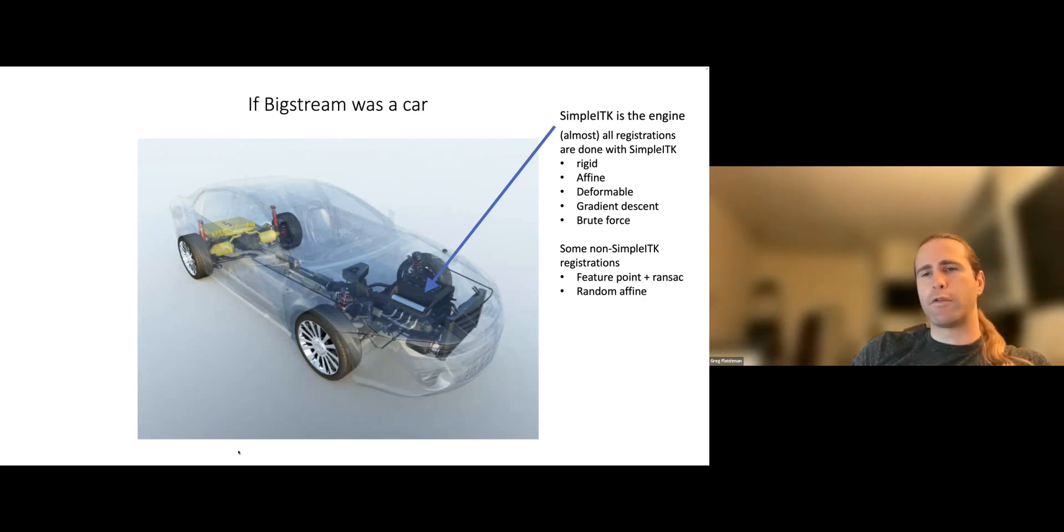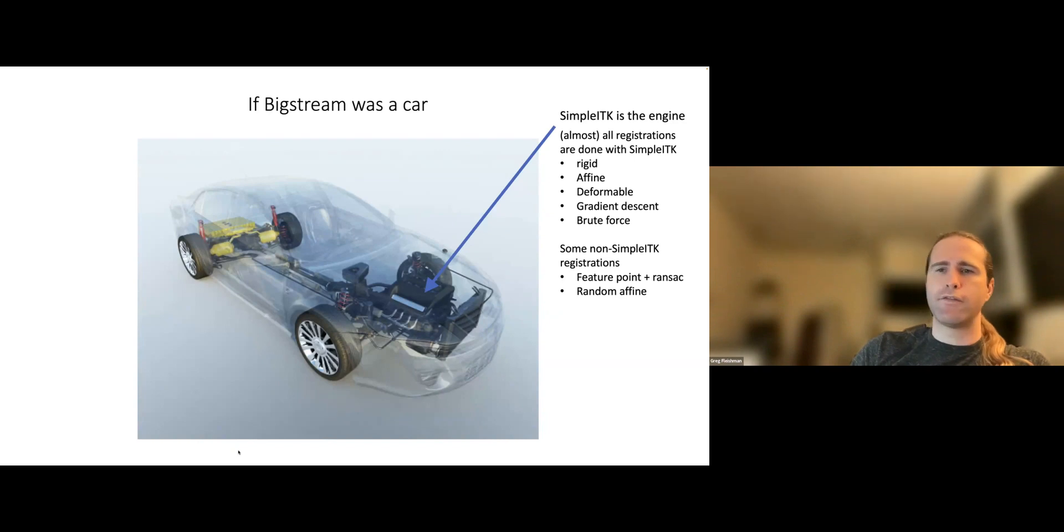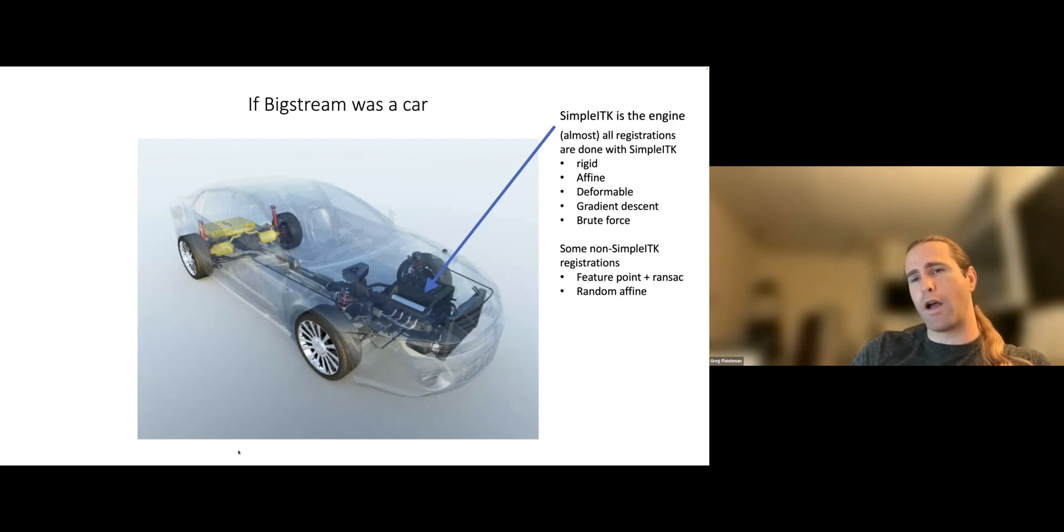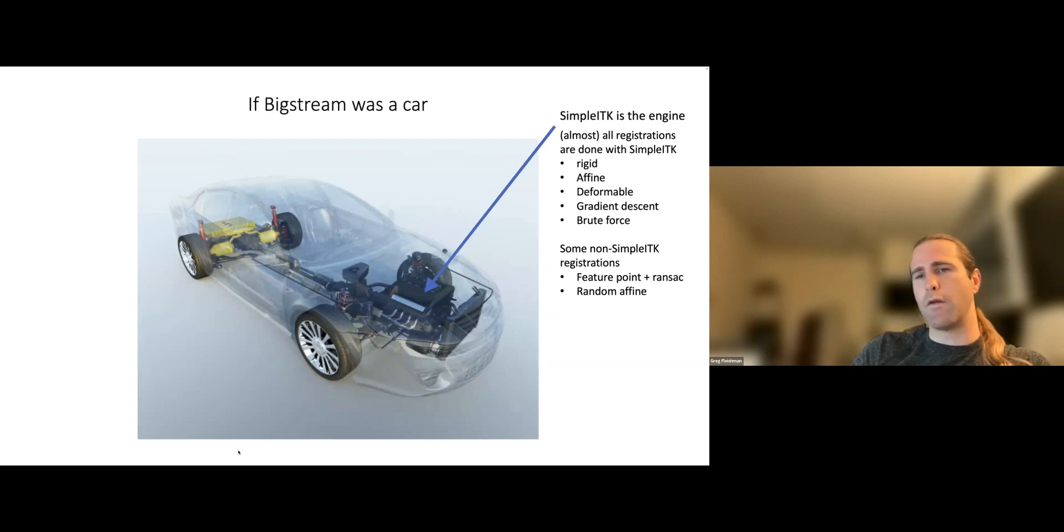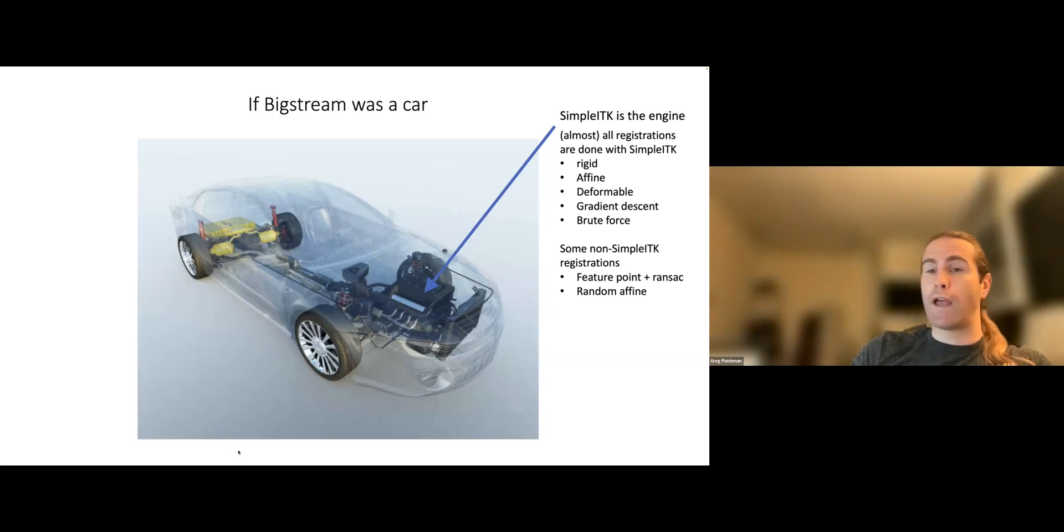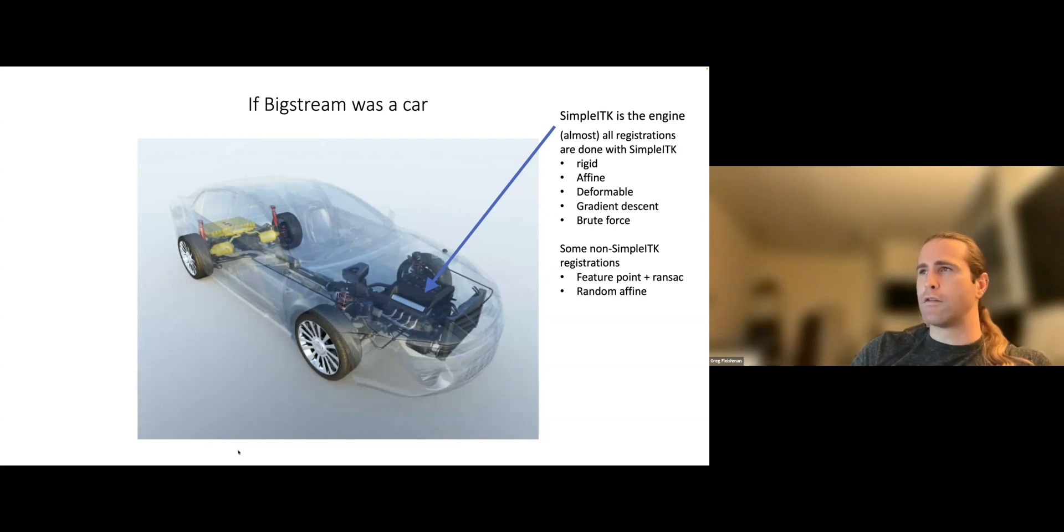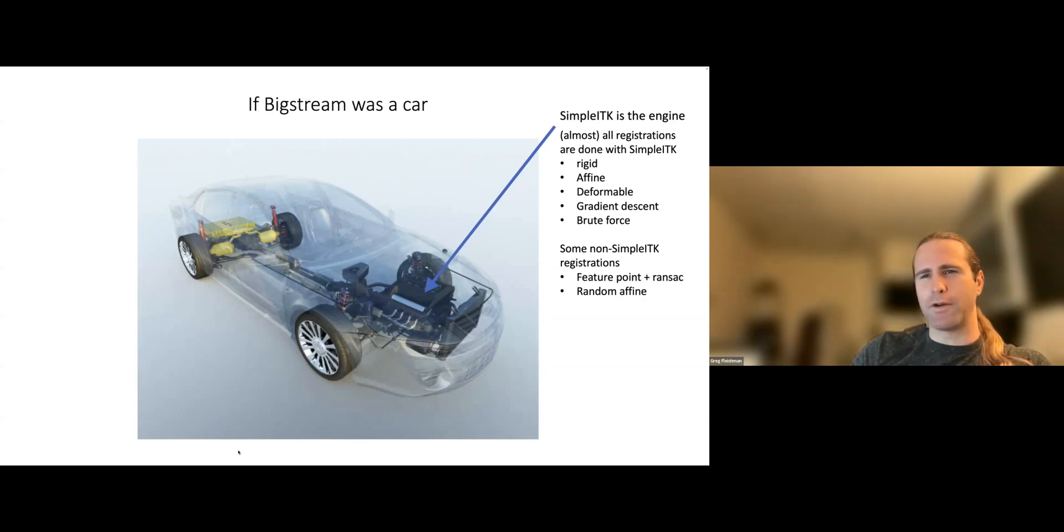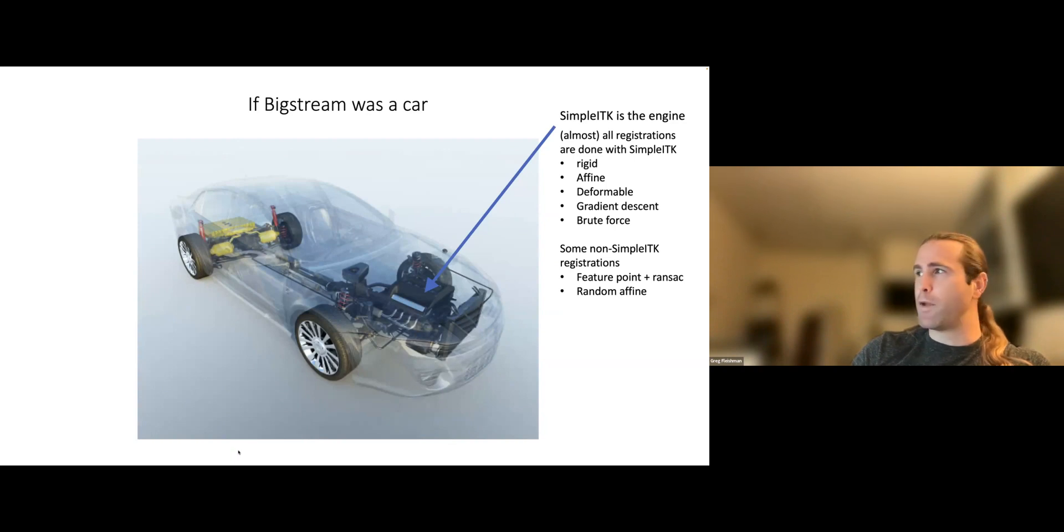To elaborate a little further on that, I like this analogy lately. If BigStream was a car, SimpleITK would be the engine. It contains all the key image registration algorithms that are used in diverse ways in BigStream. So rigid alignments, affine alignments, deformable alignments, and then, like I said, thousands of ways to do those types of alignments. You can change how the optimization is done. There are like five different types of gradient descent. There are non-gradient-based optimizations like evolutionary optimization, the amoeba algorithm.